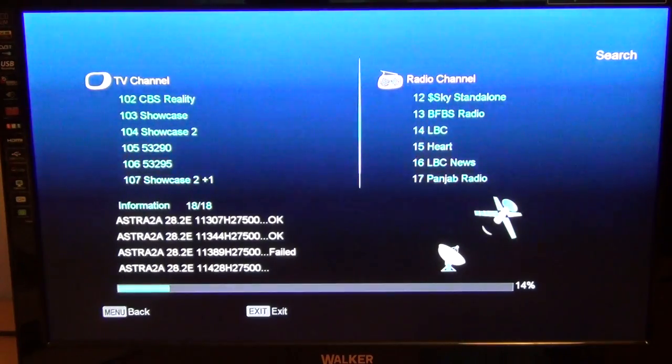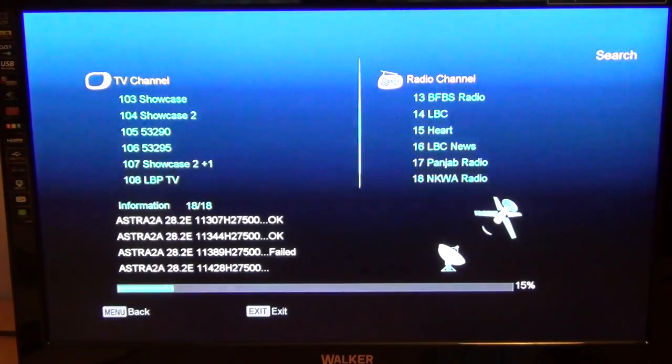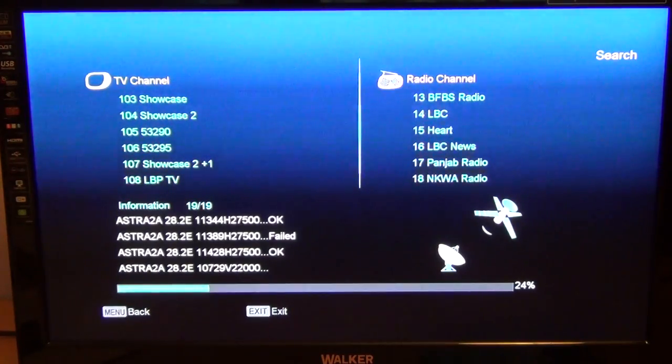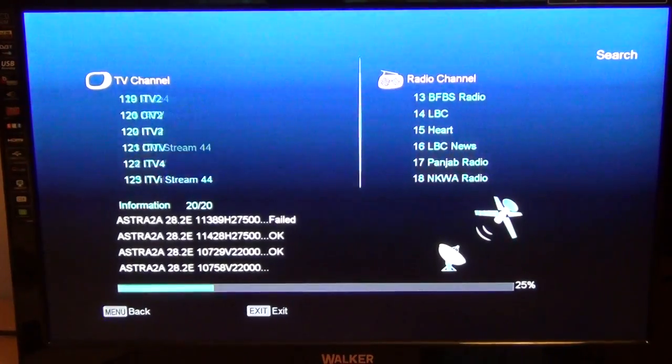So that's it in a nutshell - how you basically scan for the UK free-to-air channels on the Amica Micro HD satellite receiver.